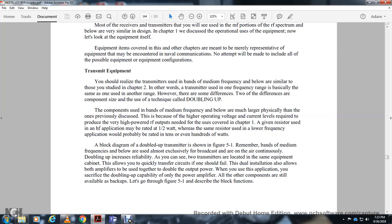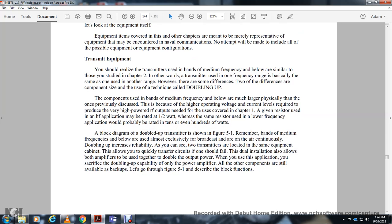A block diagram of the dual transmitter is shown in figure 5.1. Since the medium frequency and below bands are used almost exclusively for broadcast and are on air continuously, dual transmitters increase reliability. Both transmitters are located in the same equipment cabinet with a quick-transfer circuit so that if one should fail, the other takes over. A dual installation also allows both amplifiers to be combined to double the output power.